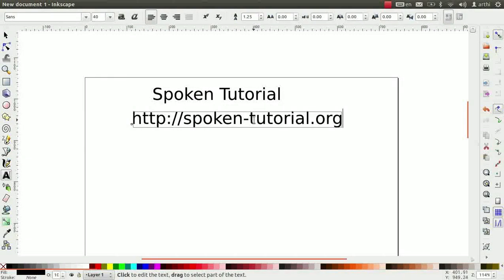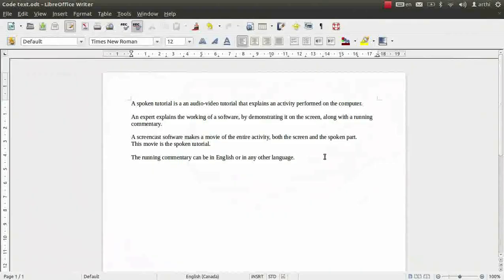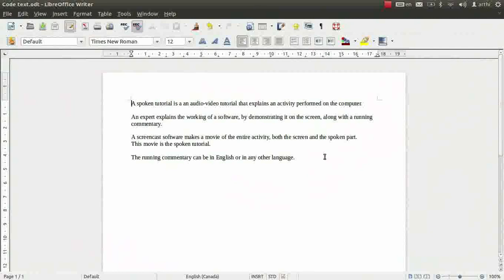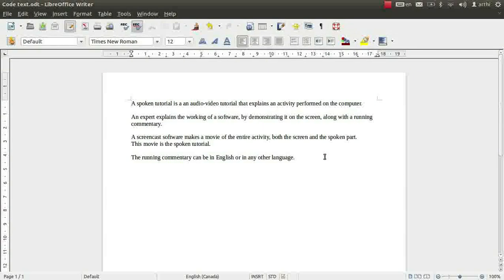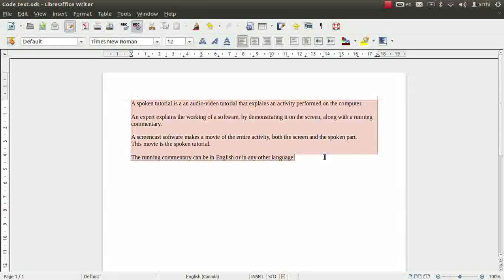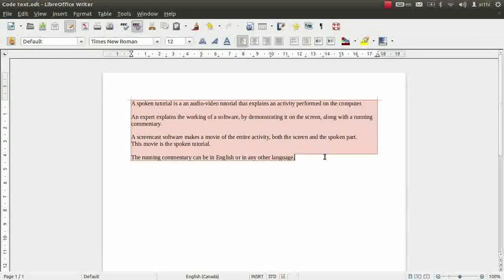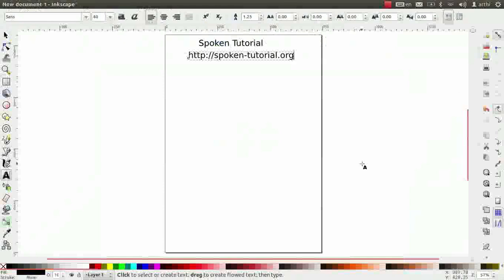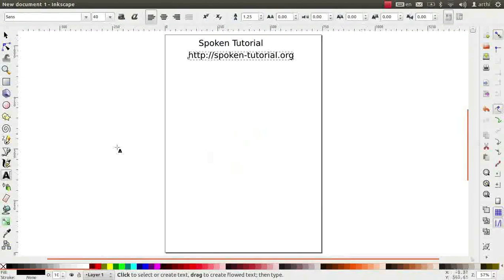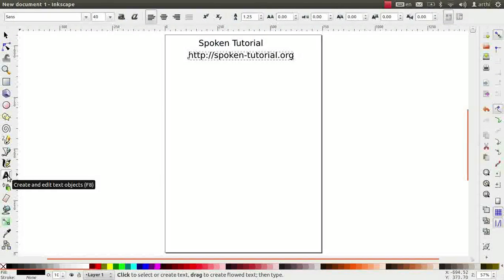Next, we will learn to insert text through flowed text. This time, I will copy text from a LibreOffice Writer file that I had saved earlier. Press CTRL plus A to select the entire text and press CTRL plus C to copy them. Now, come back to Inkscape. Make sure the text tool is selected.